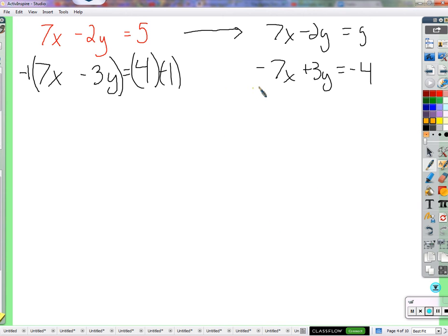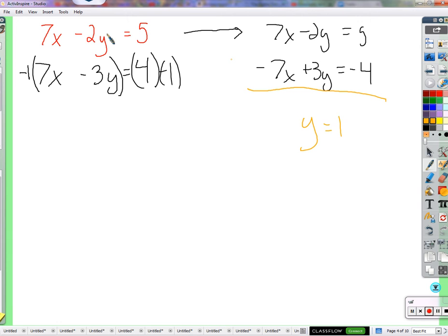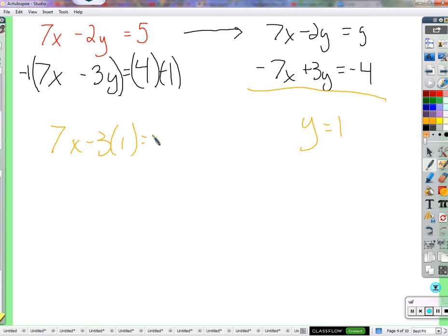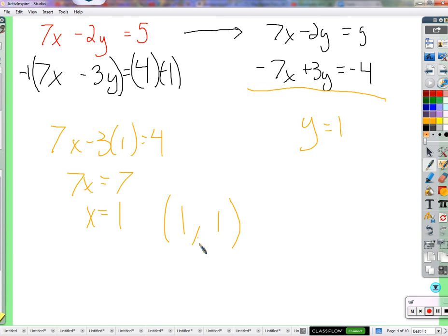So we rewrite: 7x minus 2y equals 5, and the second equation becomes negative 7x plus 3y equals negative 4. It's still the same equation — we're just changing its look so it works for us. Now 7x plus negative 7x is 0x, negative 2y plus 3y is positive 1y, and 5 plus negative 4 is 1. So y equals 1. Plugging 1 in for y: 7x plus 3 times 1 equals 4... 7x equals 1, so x equals 1. Solution: 1, 1.